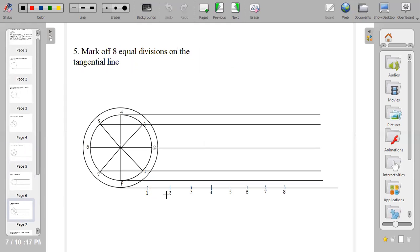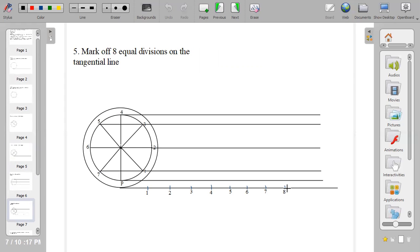Then the next thing is to mark off equal divisions, 8 equal divisions. If you divide your circle into 8, you mark off 8 equal divisions. But if you divide your circle into 12, you mark off 12 equal divisions along the tangential line. This is the tangential line. So you mark it along the tangential line.